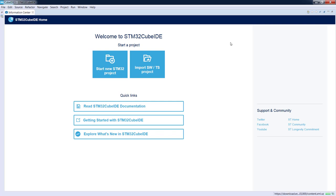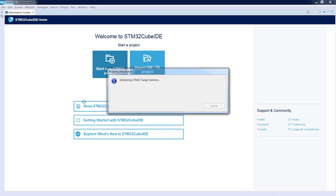We can see the information center welcome screen and we can start a new STM32 project. So I select this icon. The first thing is to select the microcontroller we would like to use for our project.